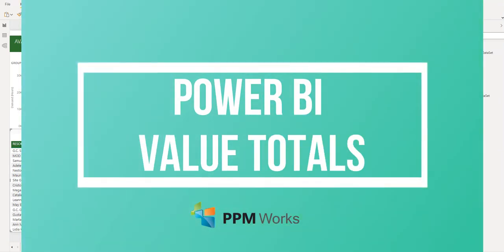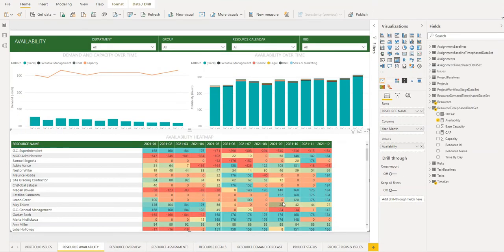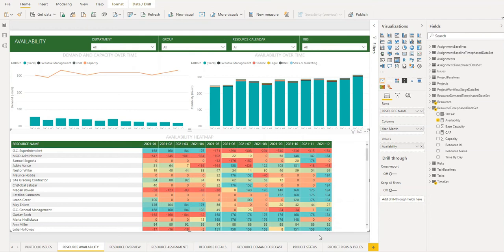The matrix visualization in Power BI is probably one of the more commonly used visualizations, yet until fairly recently a very useful tool was not available in it, which is the ability to total values.